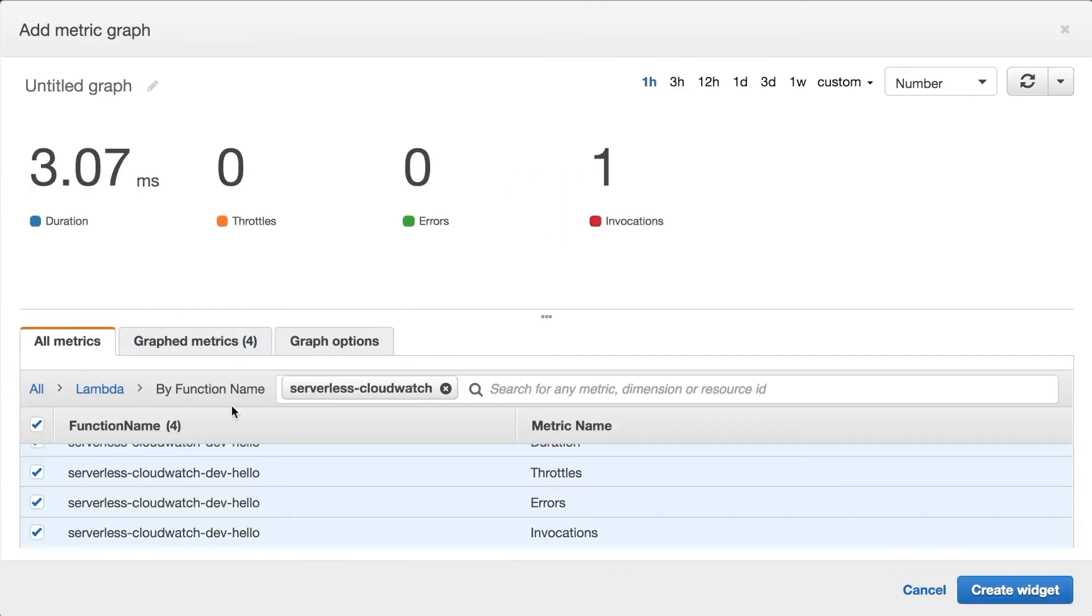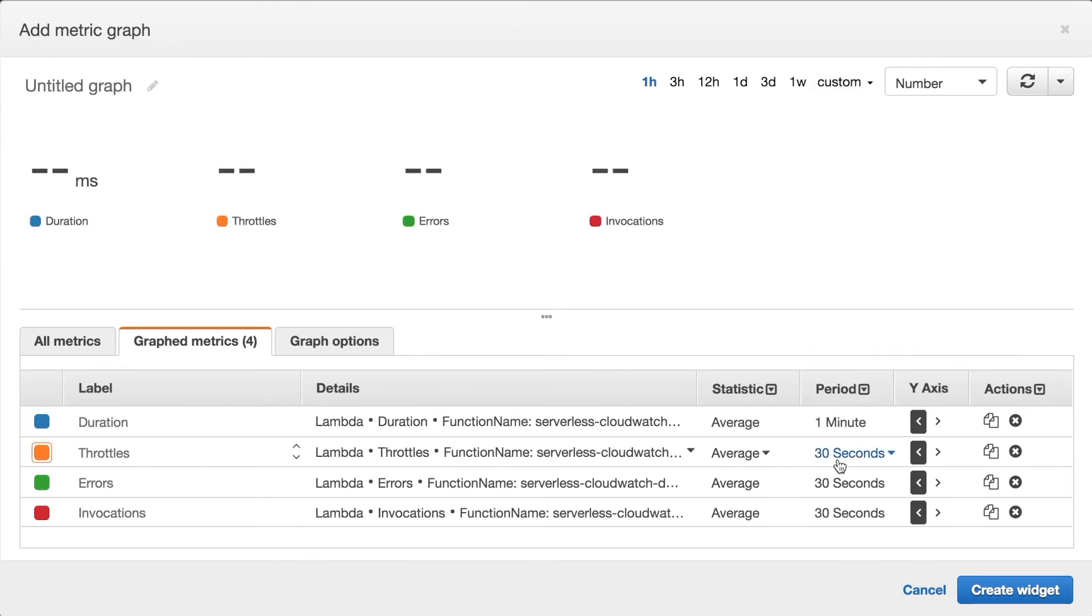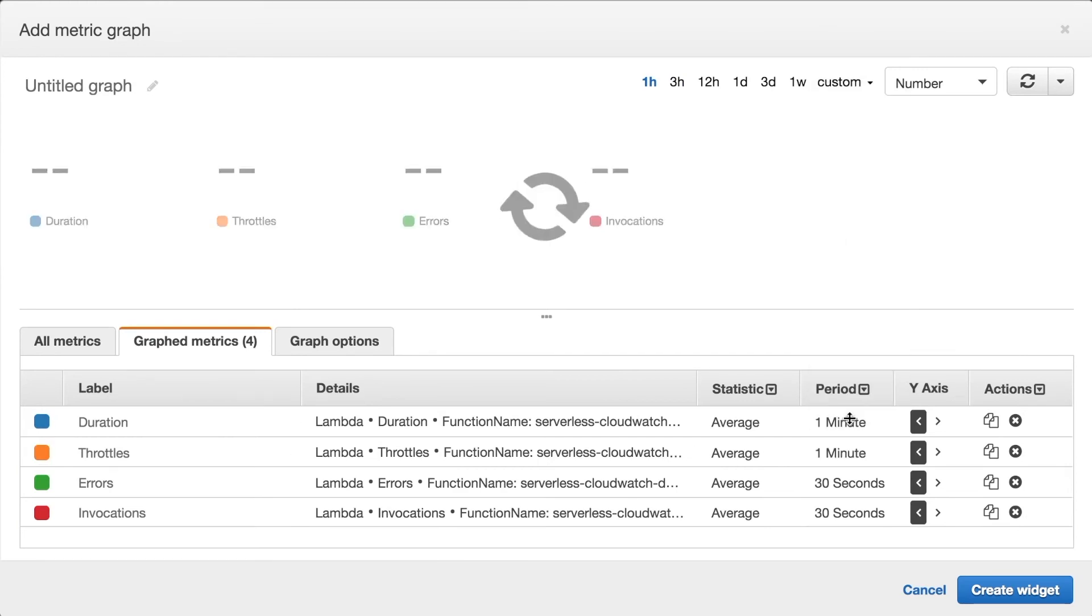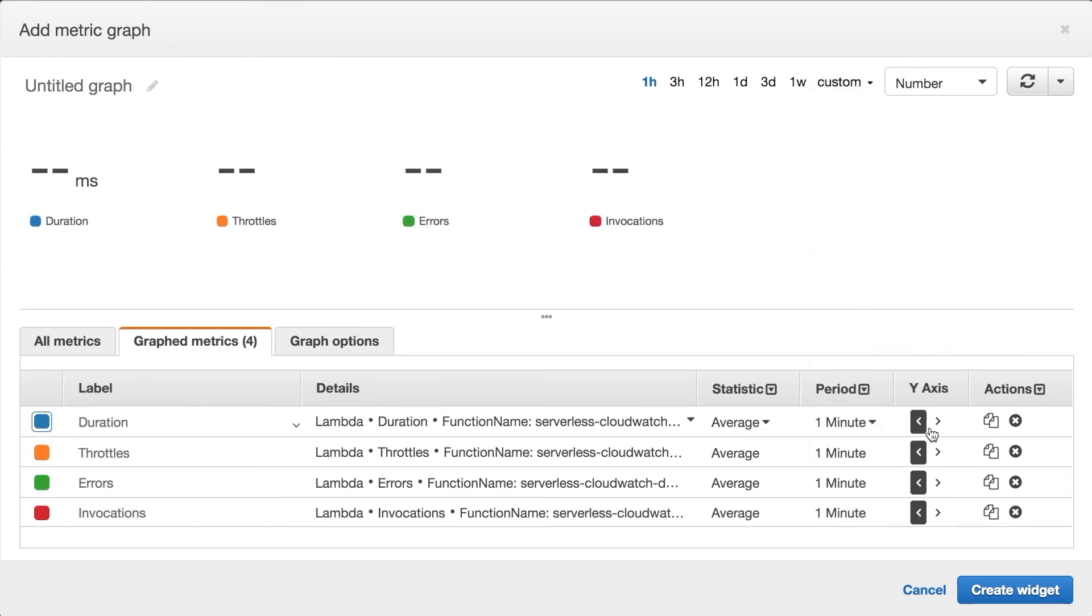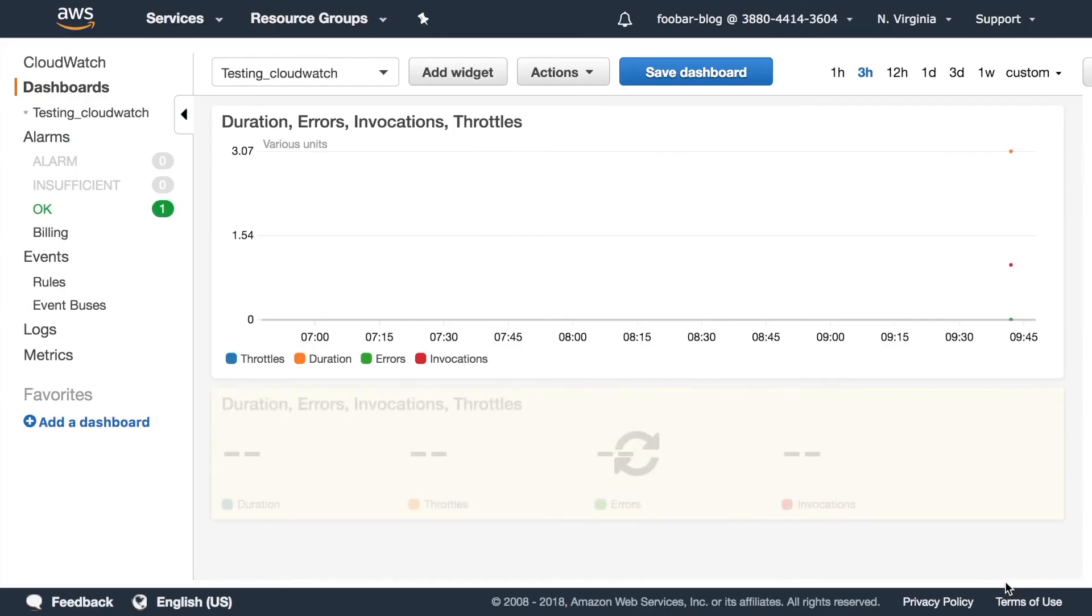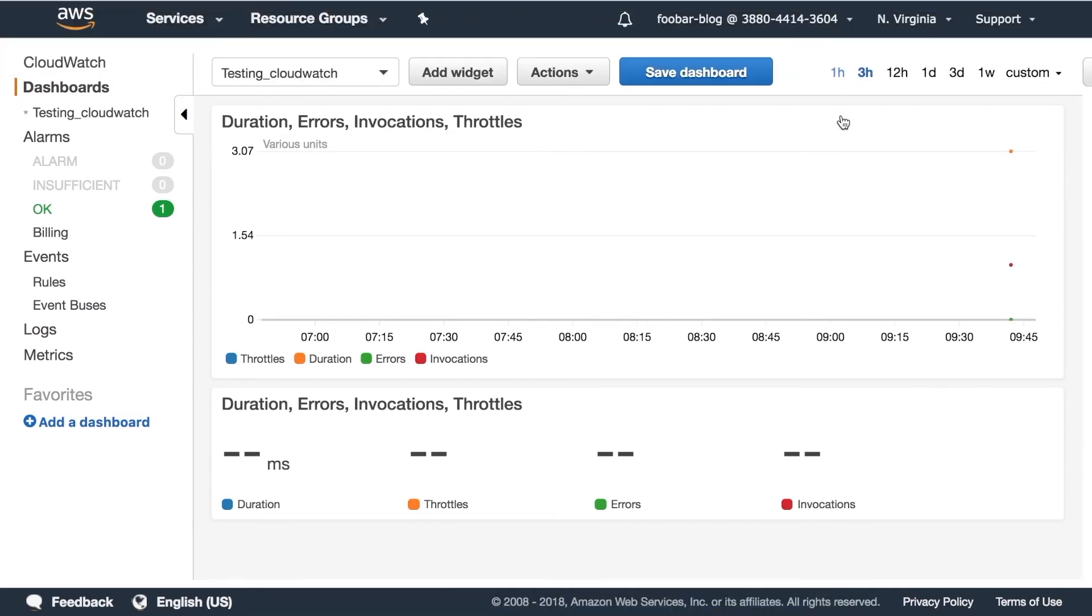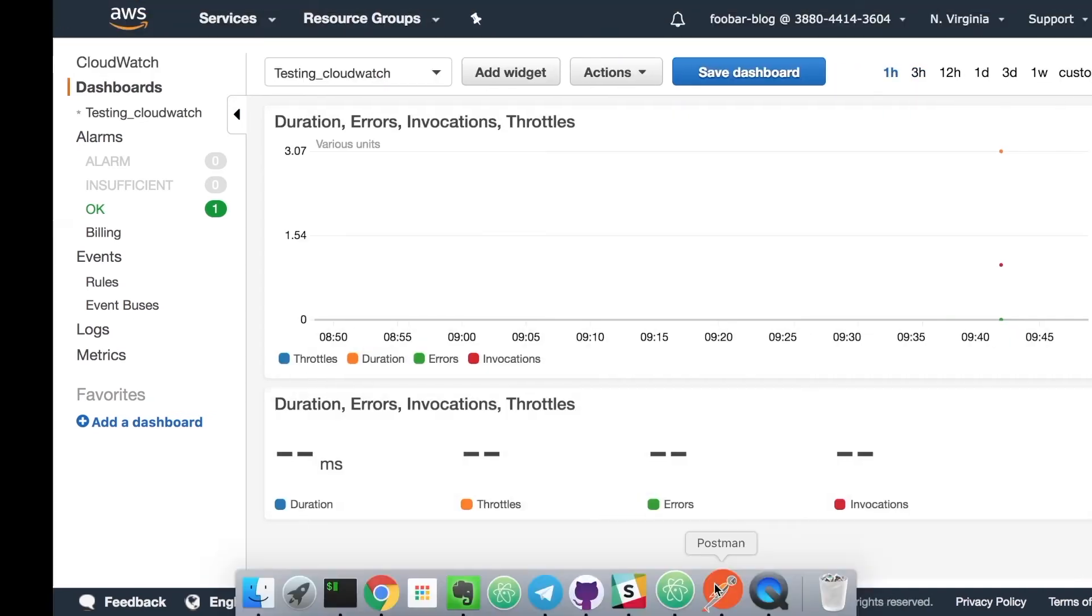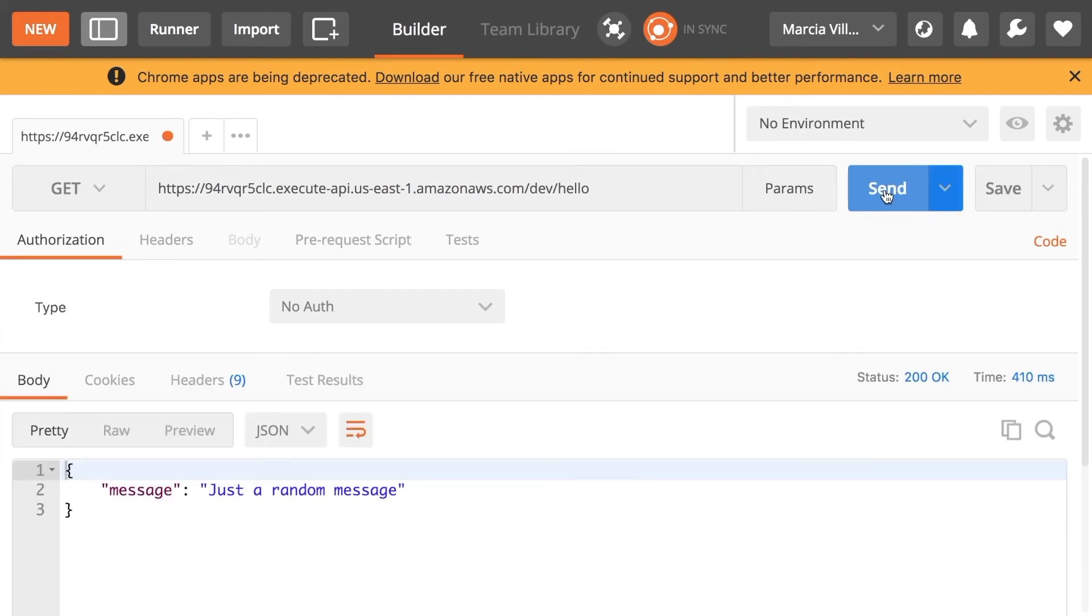So let's just look again for the same function and then you can see if I change the period then the average just disappears. There's not enough data. So now we have it one minute and we don't have any data there.